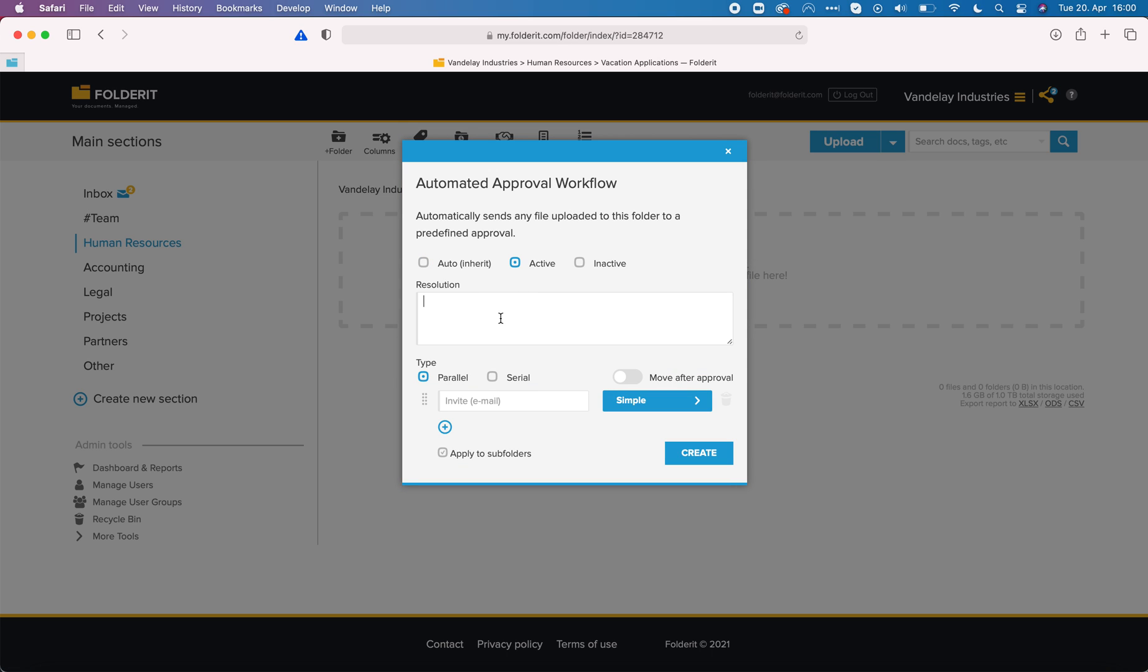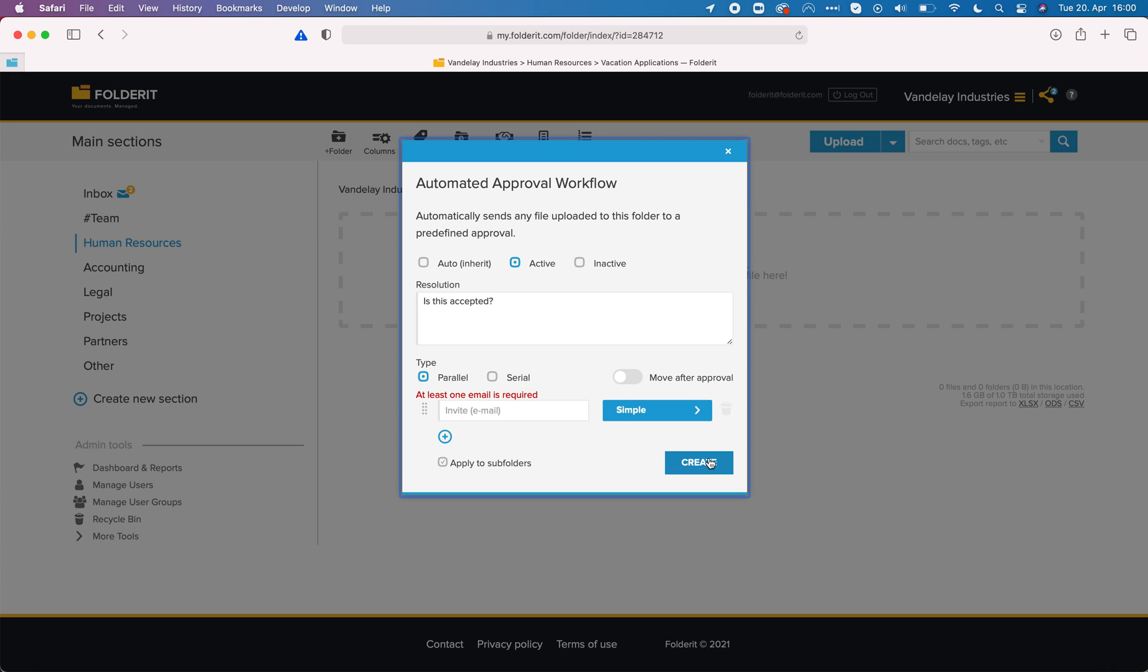I can activate this approval workflow here with another kind of resolution like is this accepted. Now if someone uploads a file to this folder, their application will go to the HR manager for example for approval. That's it.